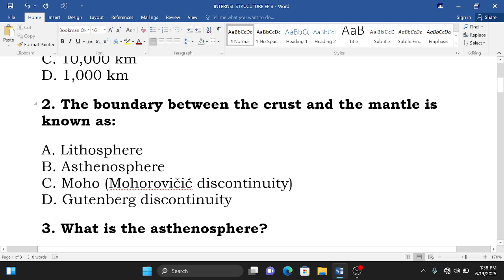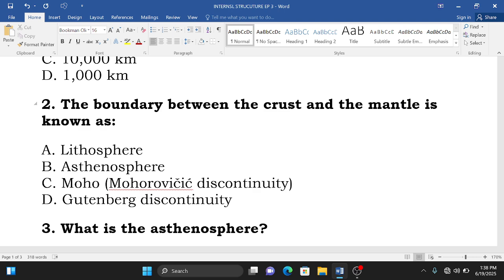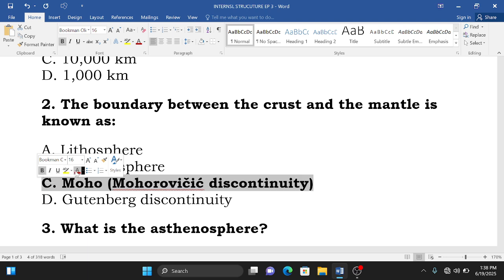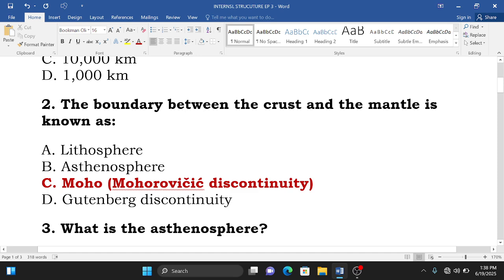In the previous episode we talked about the boundaries between the layers of the internal structure of the earth. The Mohorovičić discontinuity is the boundary between the crust and the mantle, while Gutenberg's discontinuity is the boundary between the mantle and the core. The question asks: what is the boundary between the crust and the mantle? The correct answer is C — Mohorovičić discontinuity.